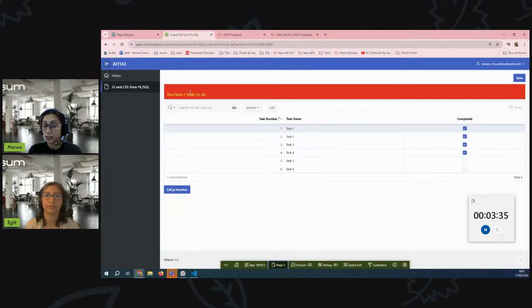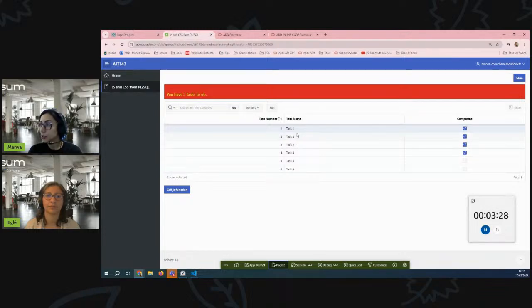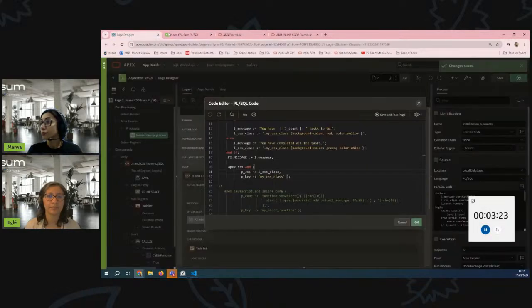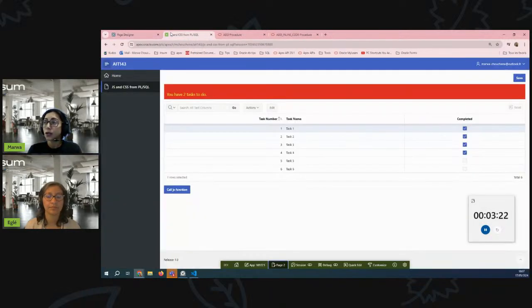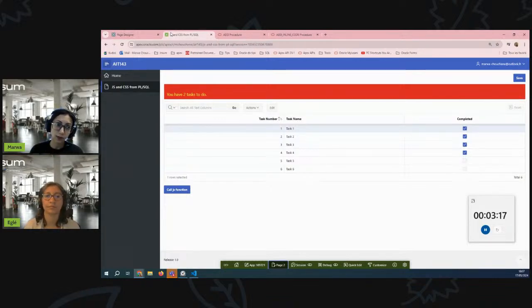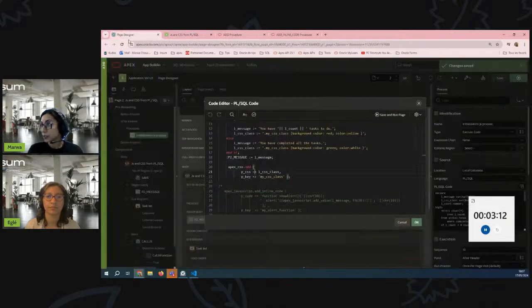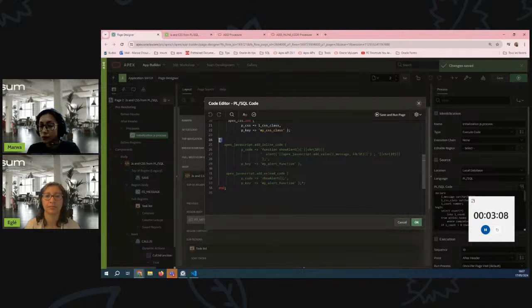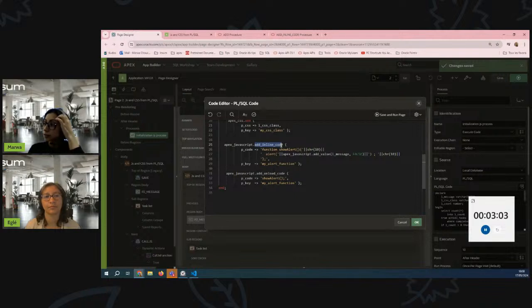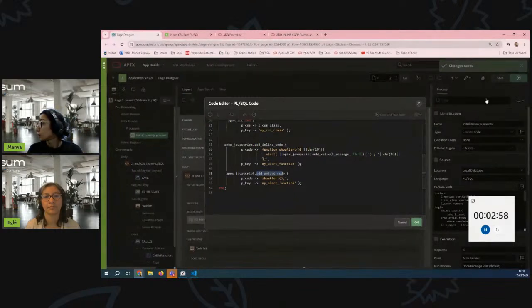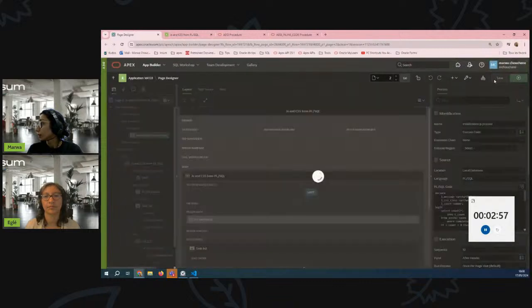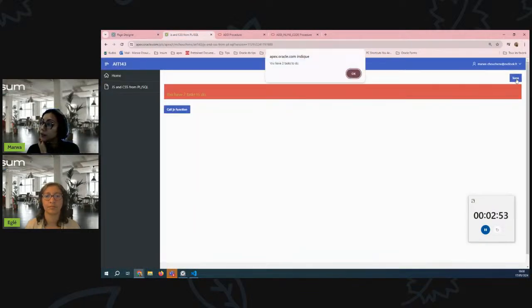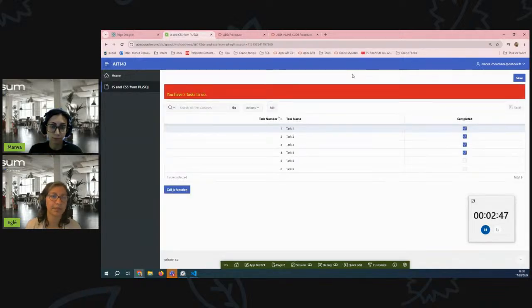Now the same thing could be done for JavaScript. From within our process, if for example I would like to display an alert, execute a JavaScript code, or display an alert to the user saying how many tasks are not yet completed, I will get back to my process and include this code. The first procedure would add inline code and the second one would execute it. I will run the page and you will notice that there is this JavaScript alert.